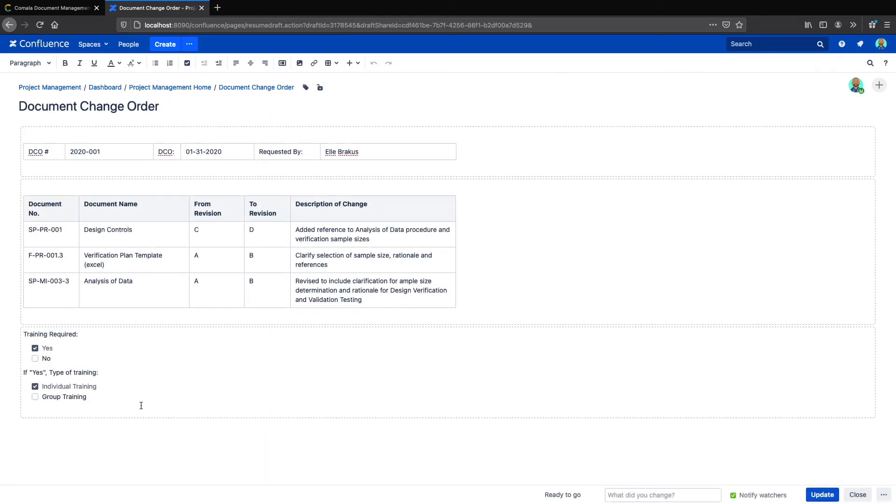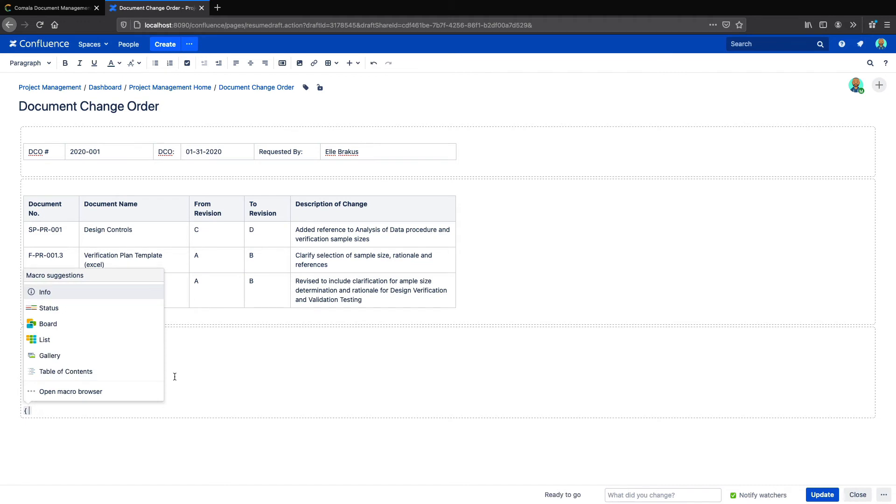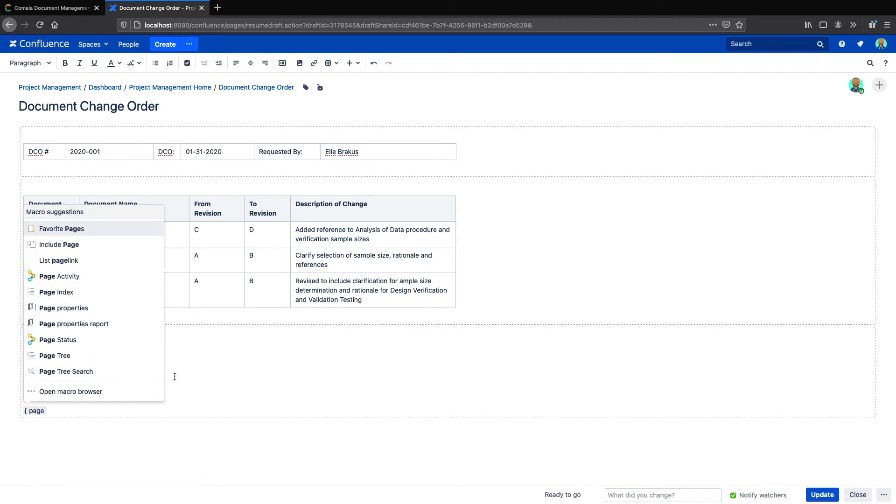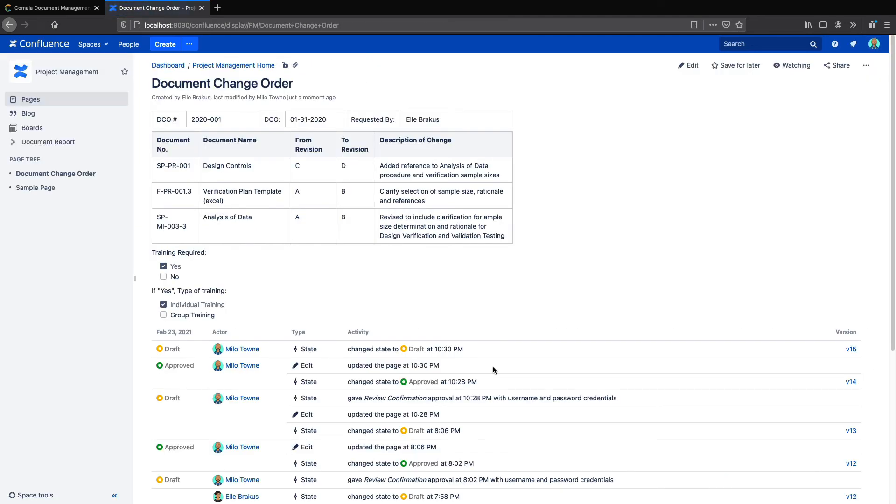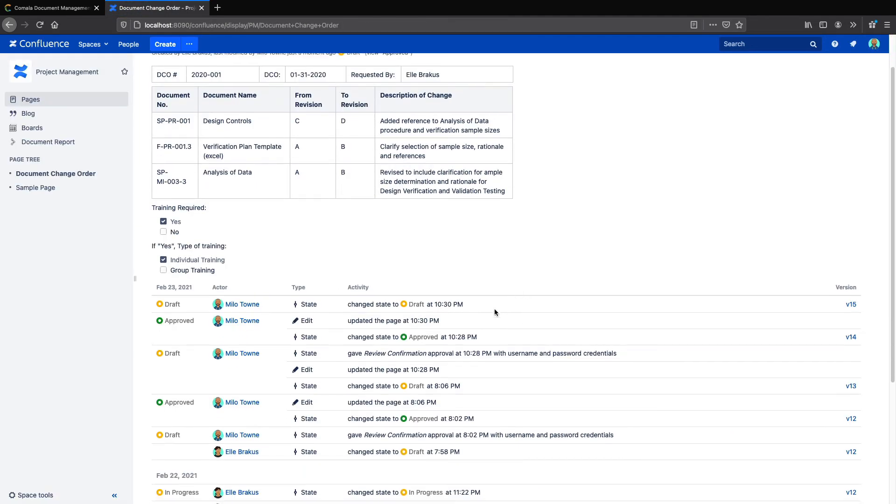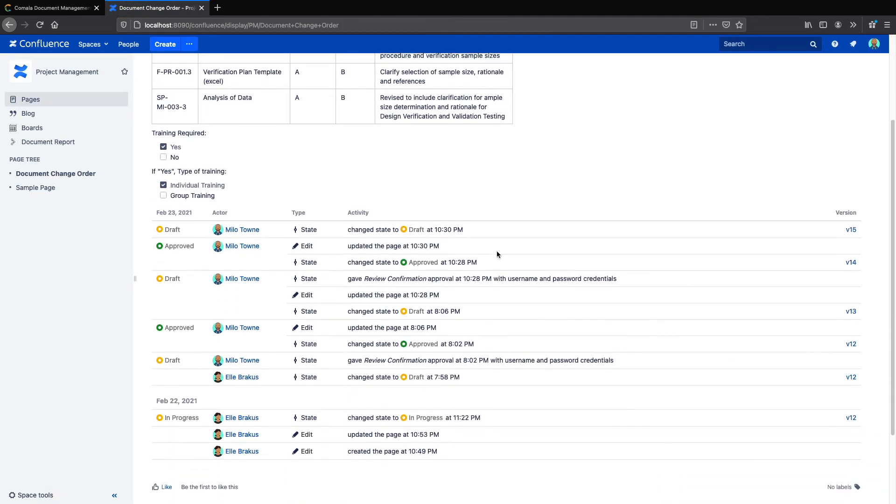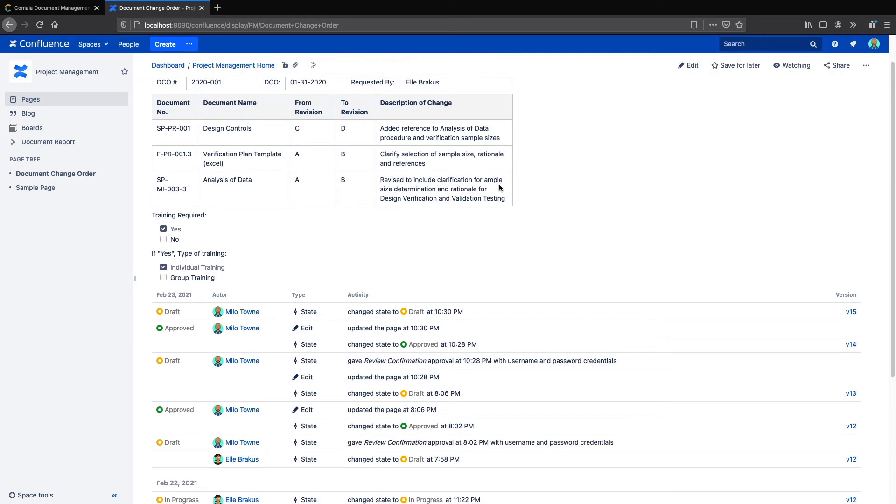So we'll just edit the page, and insert the PageActivity macro. Now we can update our page. And we'll see that the Activity Report has been embedded right into the content of the page itself. So if we need to export it as a PDF or print it off in some way, the Activity Report will be there in the hardcopy version.